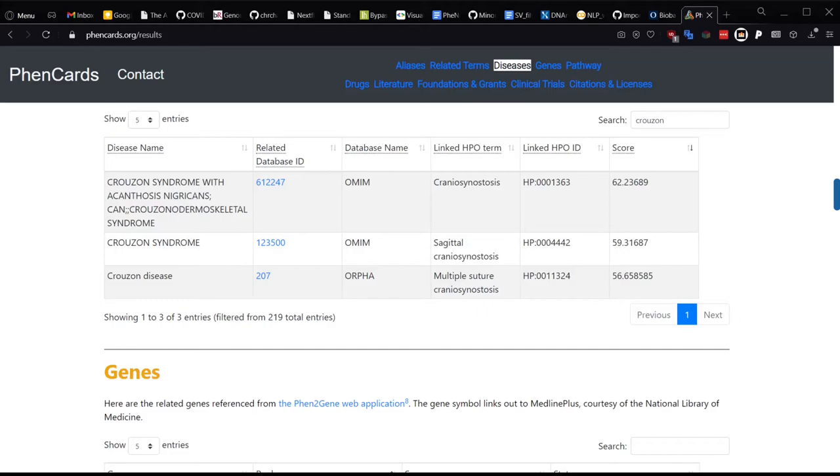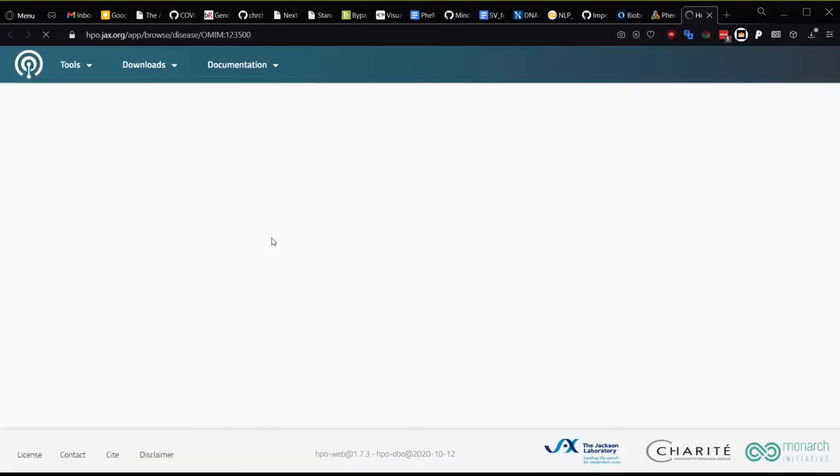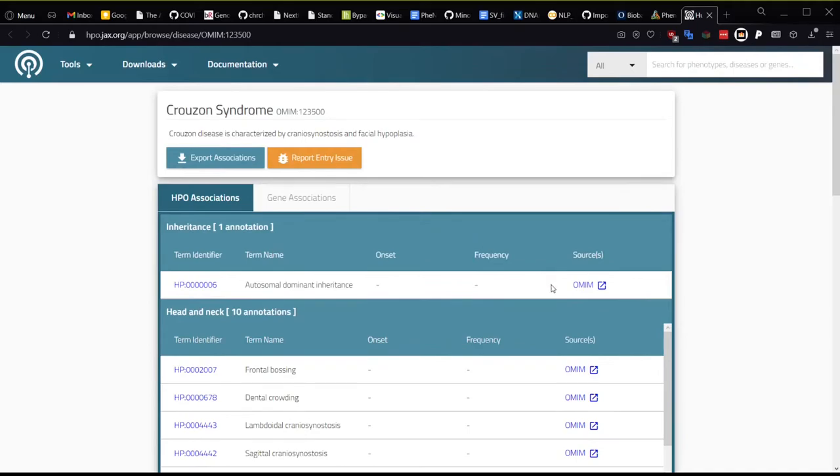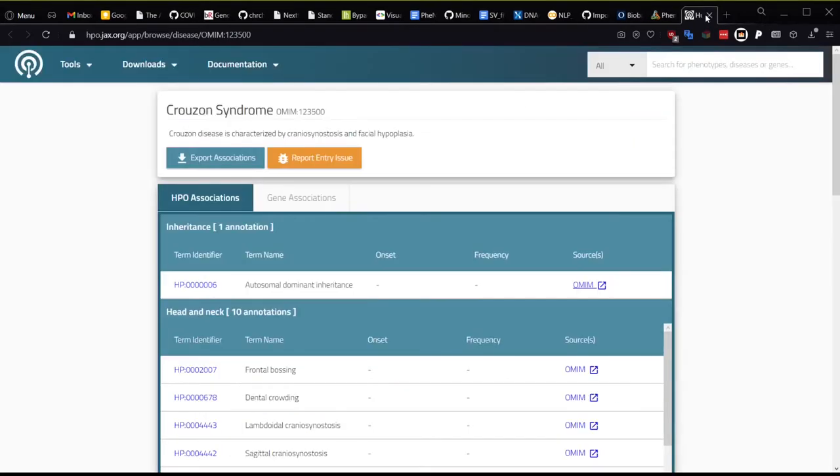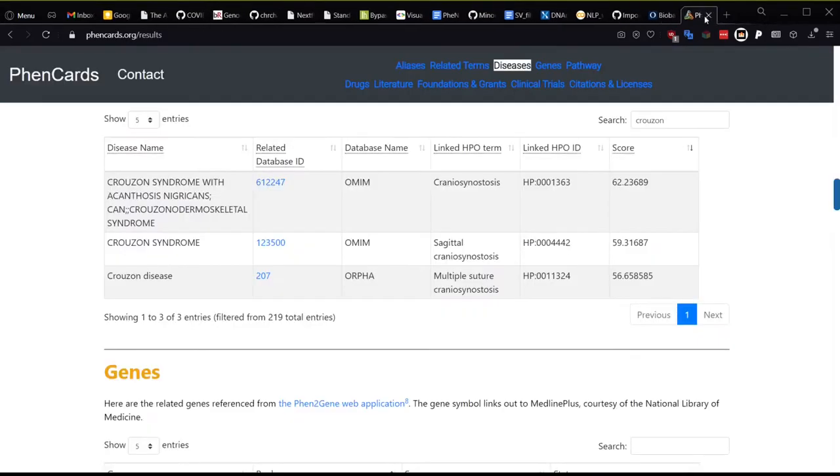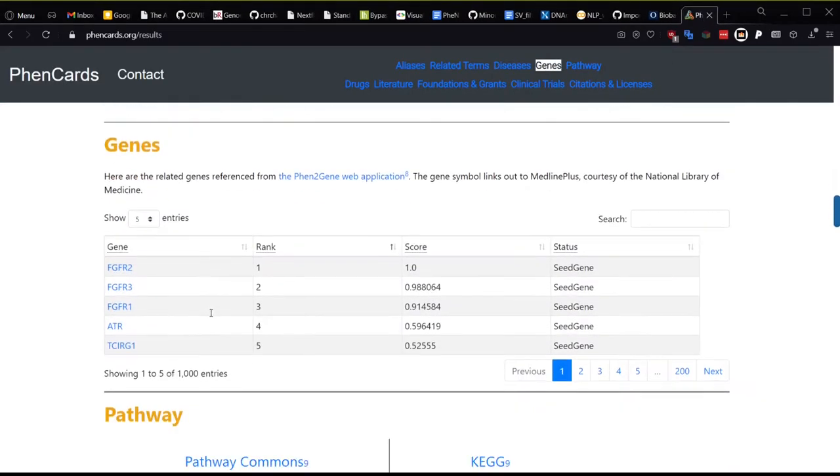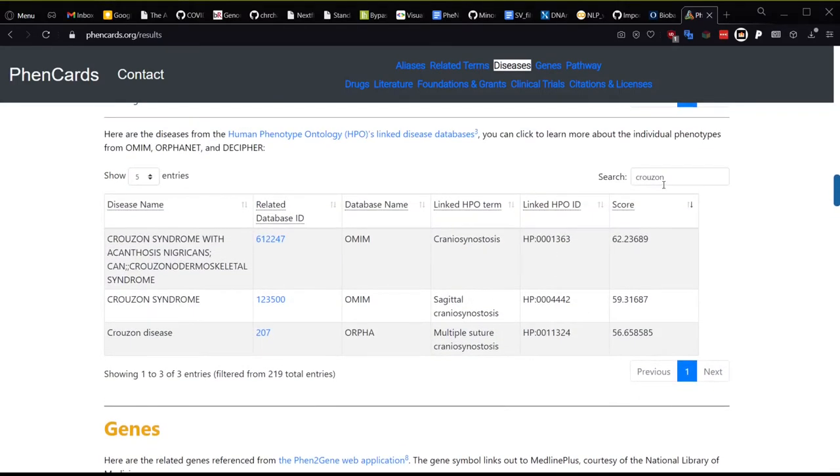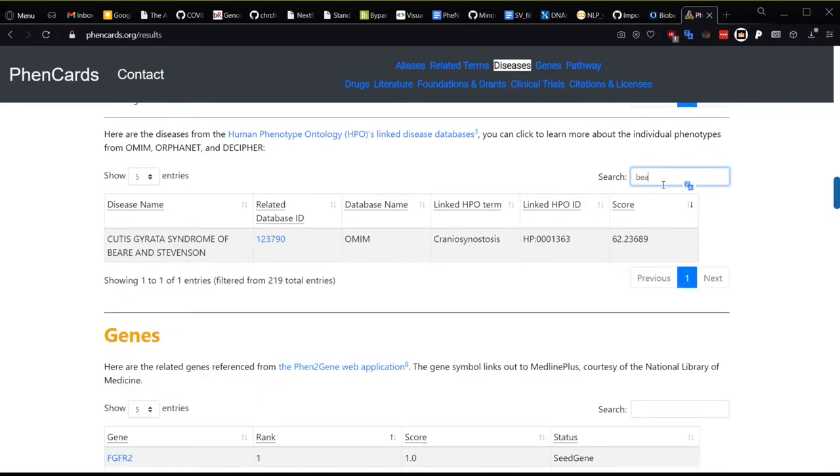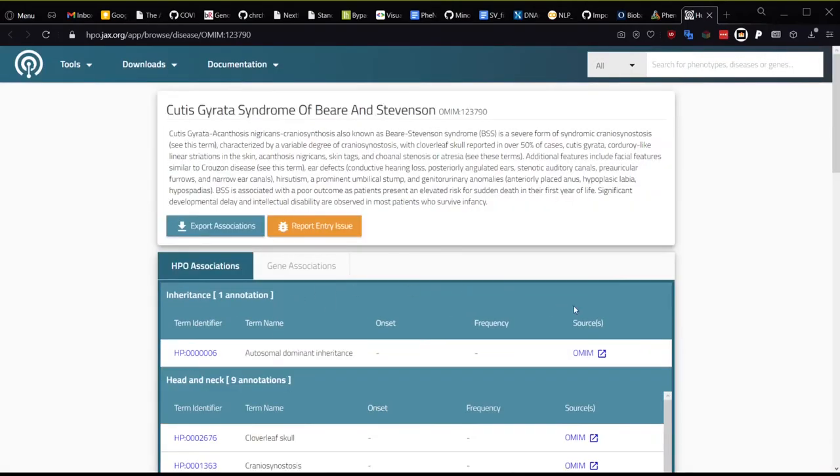I can show you an example here with Crouzon syndrome. If you click on the database ID for OMIM, you can see that FGFR2, which is the number one result for Fen2Gene here, is the causal gene for Crouzon syndrome and also for Beare-Stevenson Cutis Gyrata syndrome.